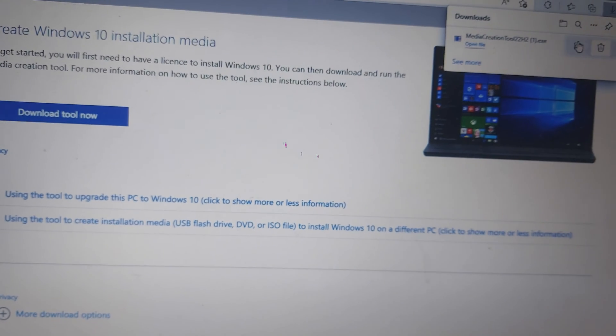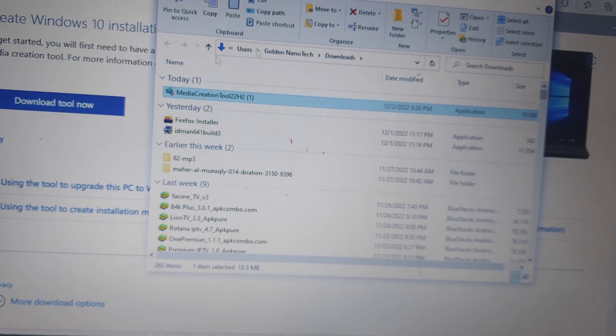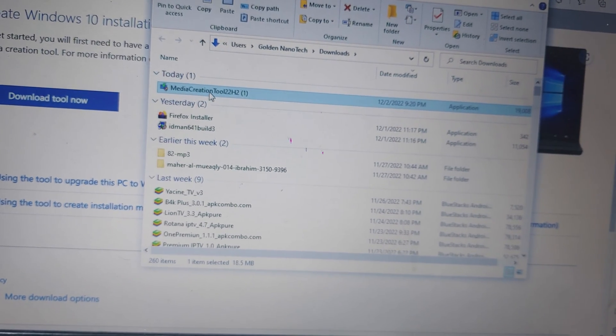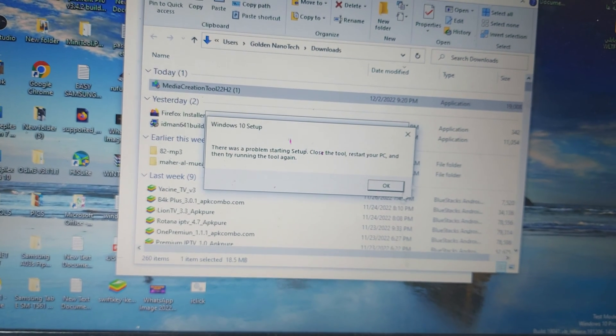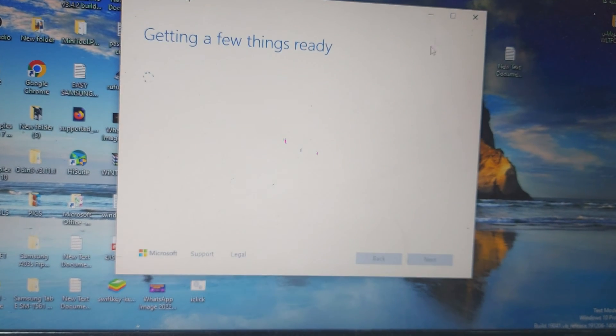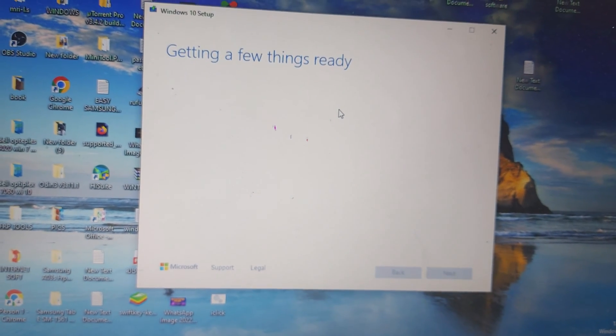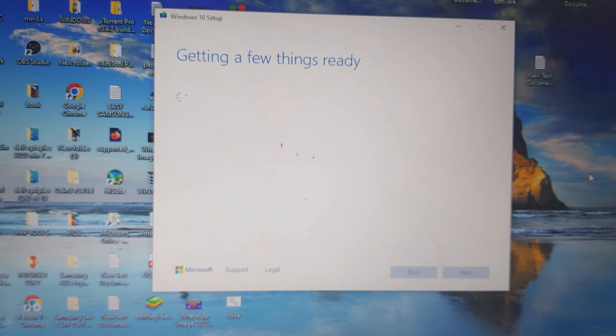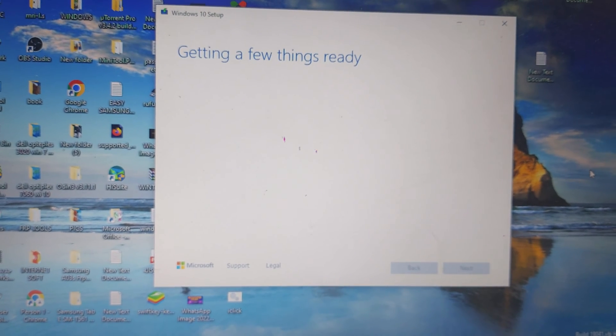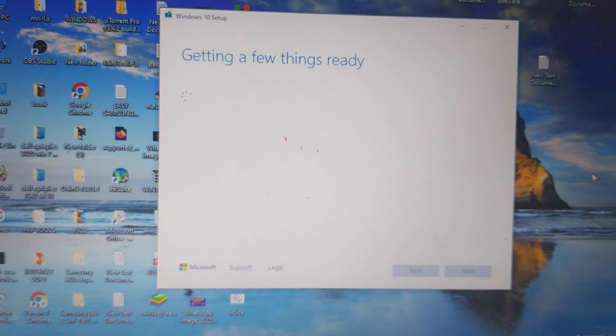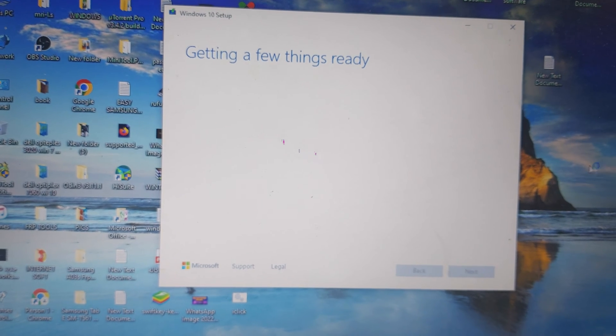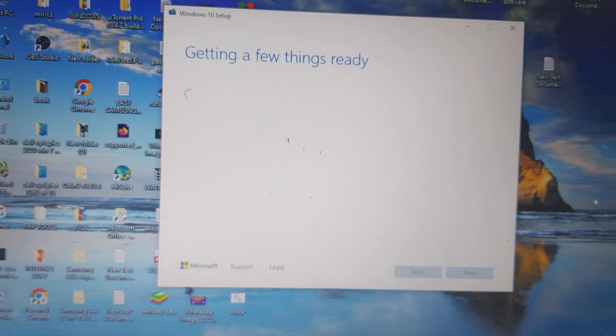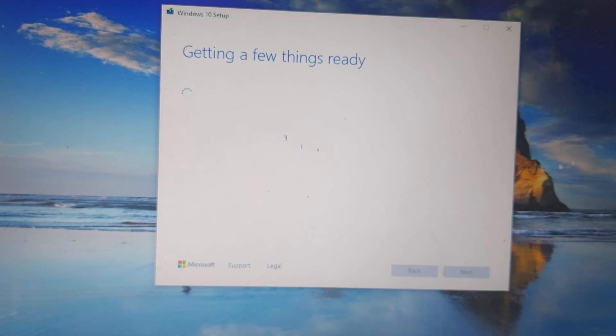You can see here the file is loading. This way you can get the original good quality Microsoft Windows 10. All editions, 32-bit and 64-bit, you can find through this method.